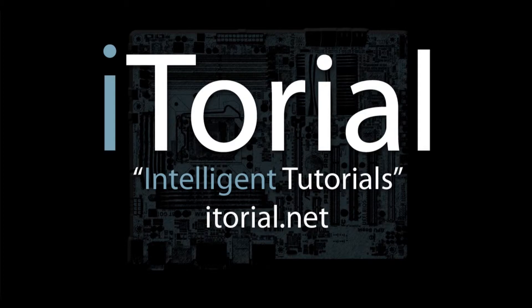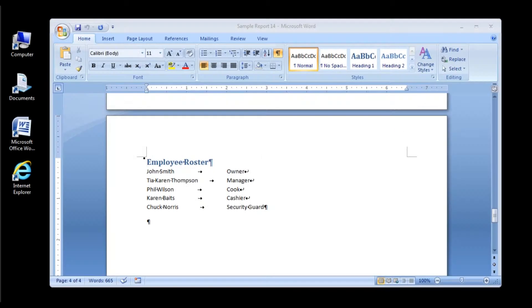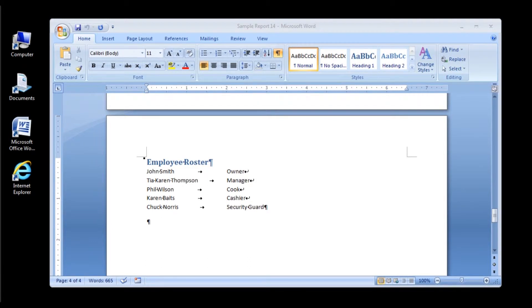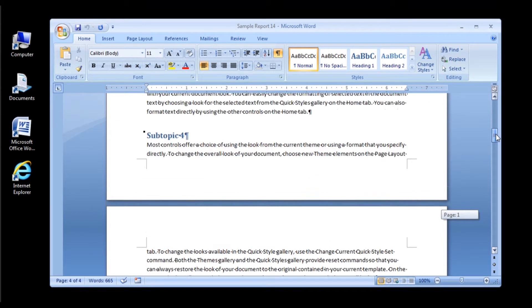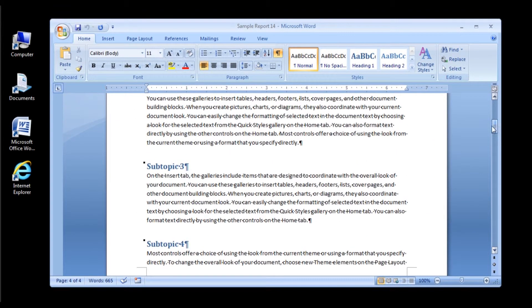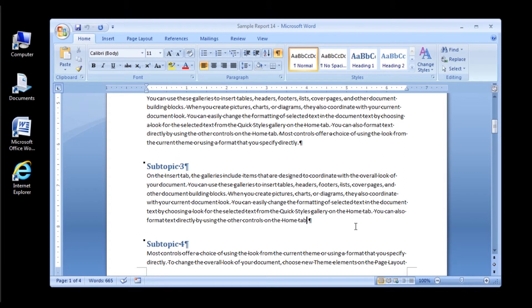Itorial Intelligent Tutorials. Microsoft Word 2007 Creating Footnotes and Endnotes. This is a continuation of the Entering a List of Names Using Tab Stops tutorial. Let's start off by scrolling up to page 1 and clicking at the end of the paragraph, subtopic 3.